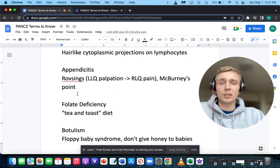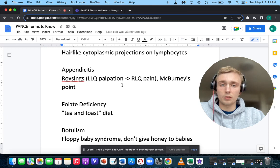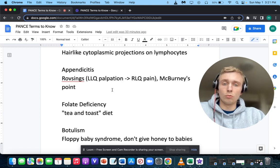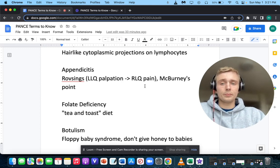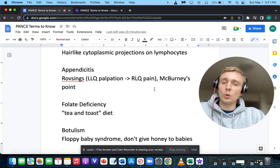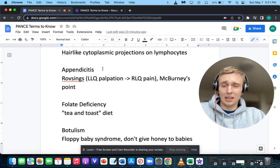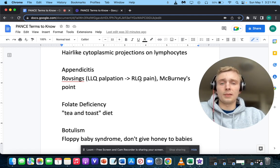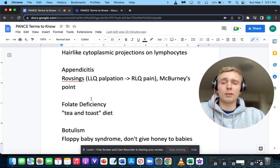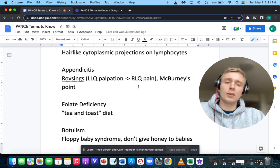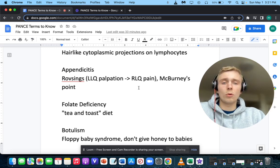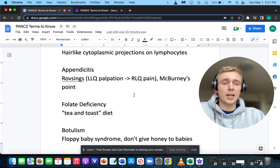How about Rovsing's sign, which is left lower quadrant palpation leading to right lower quadrant pain? You want to think of appendicitis right away. Also remember McBurney's point — two-thirds away from the umbilicus to the ASIS.